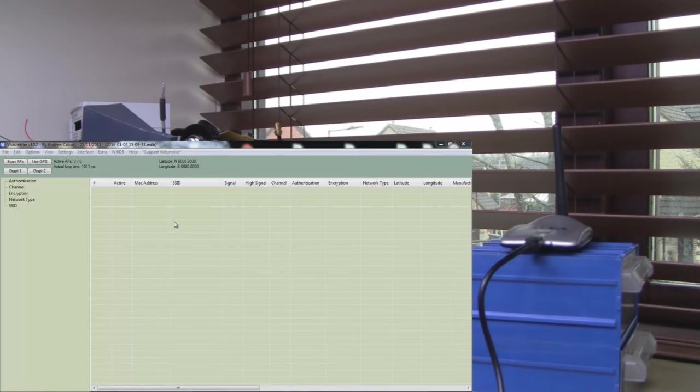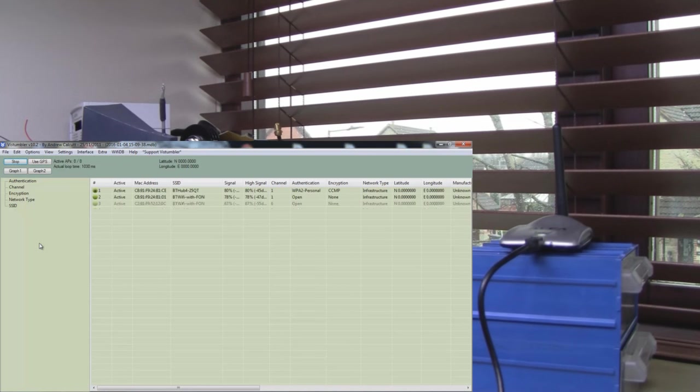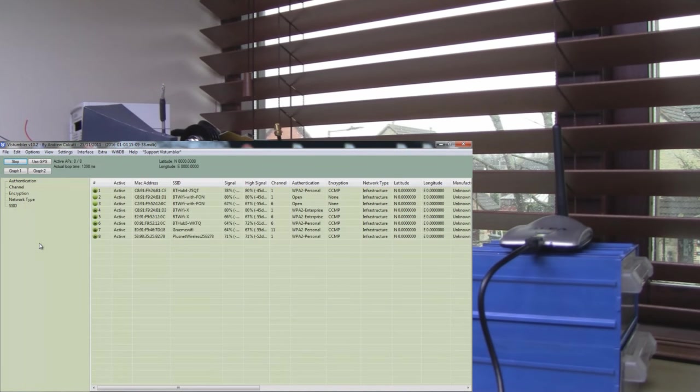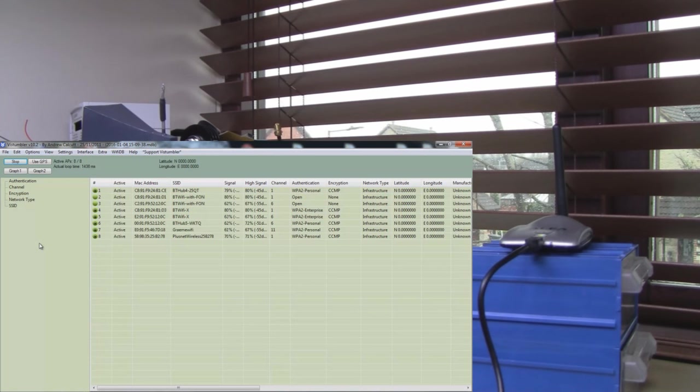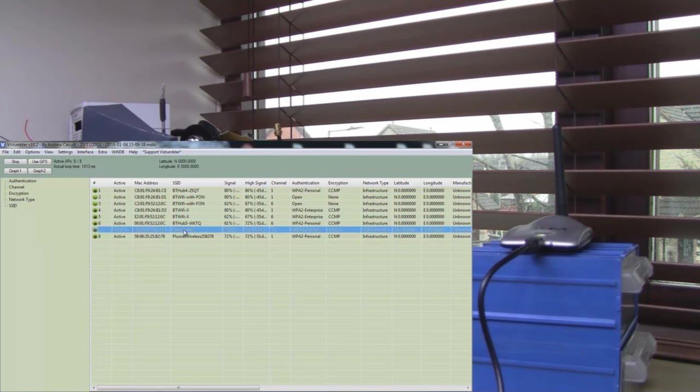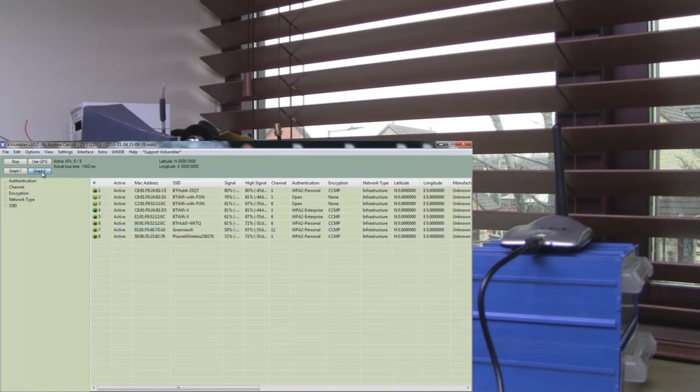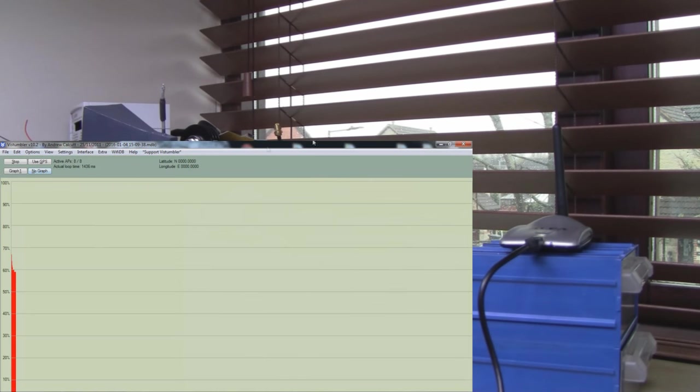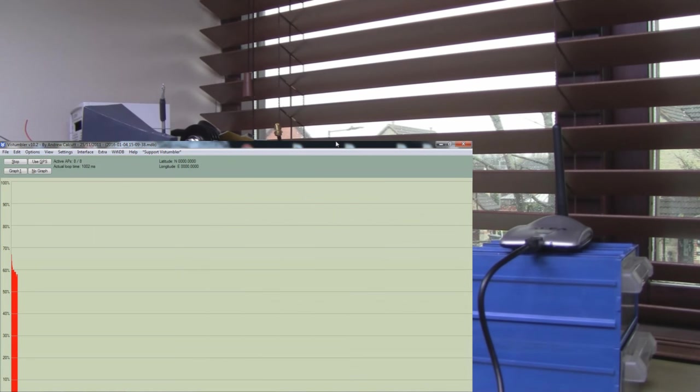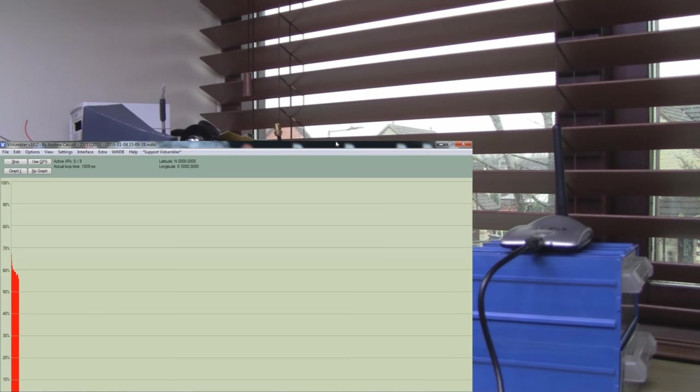First up, we've got the little dipole antenna, so let's give that a quick scan. It's picked up the access point I'm interested in testing against. It's this one here, Gamer Wi-Fi, and it's coming in at around 60-65%. Let's switch to the graph then. We can see now that it's settled down, just under 60%, probably about 57-58%.